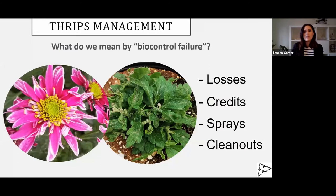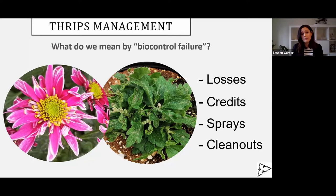Even though we've got this program — a recipe sort of developed for thrips — growers still indicate it's their number one pest in recent surveys. And that's because they're still occasionally seeing failures due to thrips. So what do we mean by biocontrol failure? Well, it can mean different things to different people, but I think it generally means crop losses, credits back from customers, having to resort to spraying, and then what even do you pick to spray? Or compartment cleanups, which I've been seeing more and more, where growers have to resort to things being completely empty just to get rid of their thrips problem.